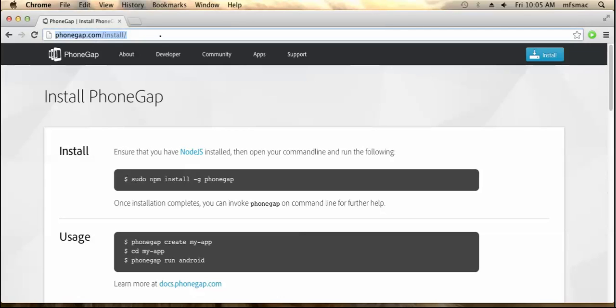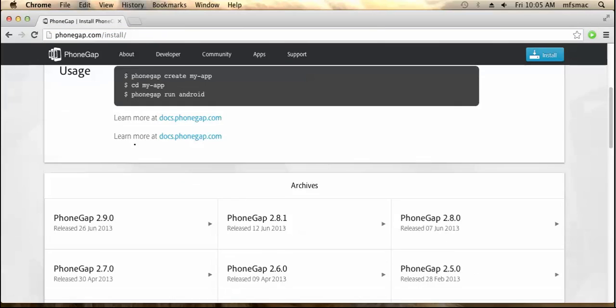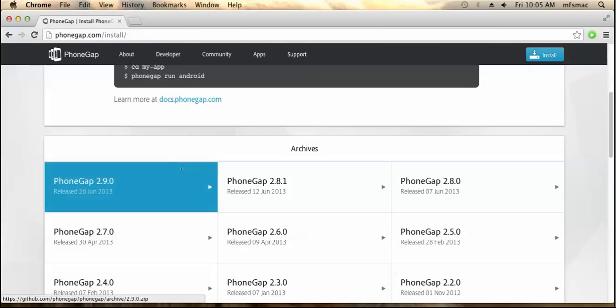Navigate to phonegap.com/install URL. Here if you can see, we need to build an application on PhoneGap 2.9.0. You need to just click it and the PhoneGap will be downloaded as a zip file. I have already downloaded it, so let's see.